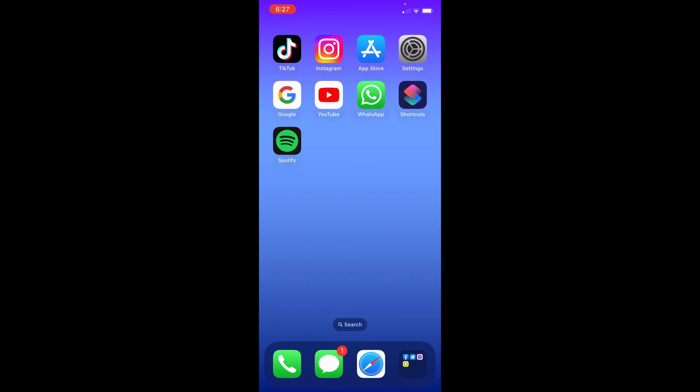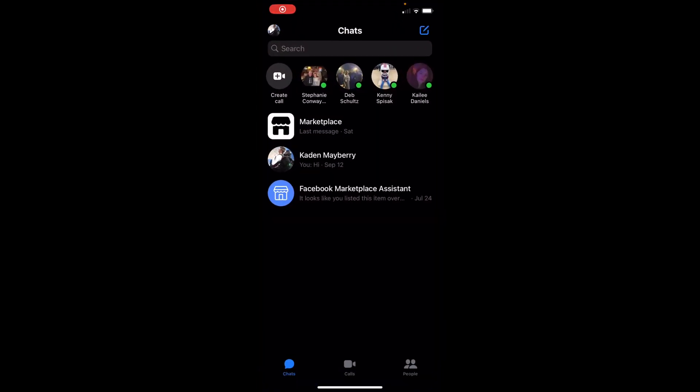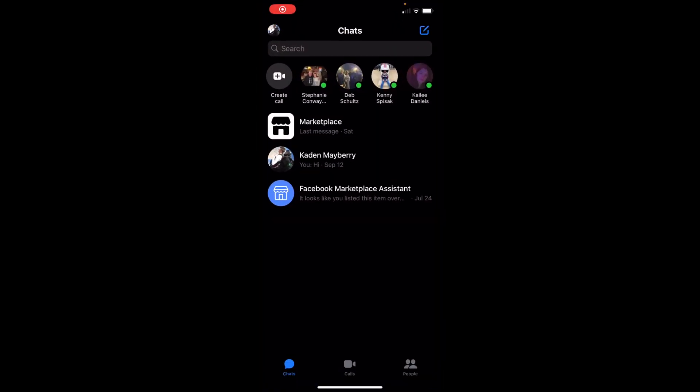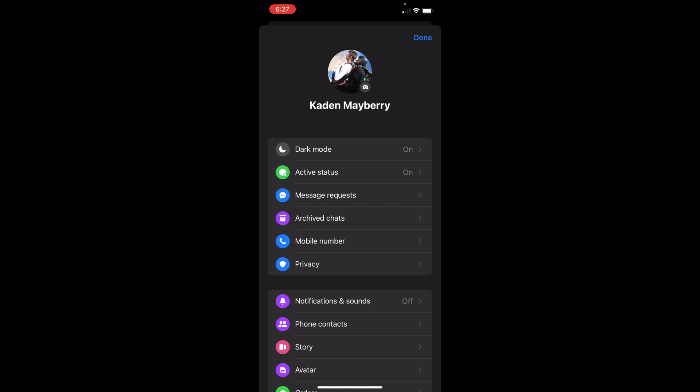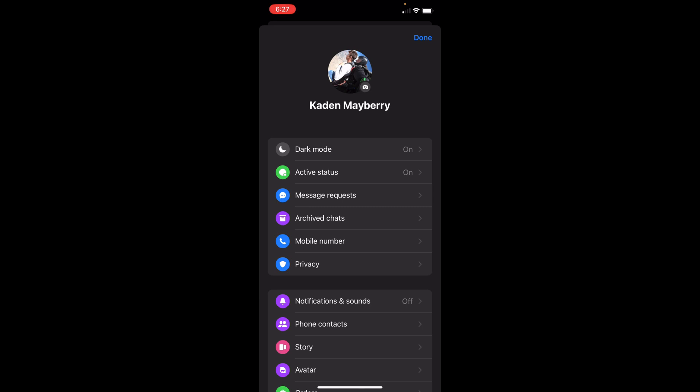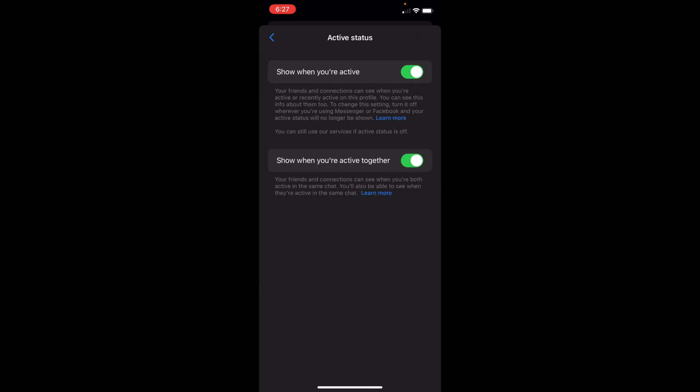do is go to Messenger. And as you can see, I can see active friends right now. But if I go to my profile and click active status, as you can see, whenever I'm active it will show up in other people's feeds.